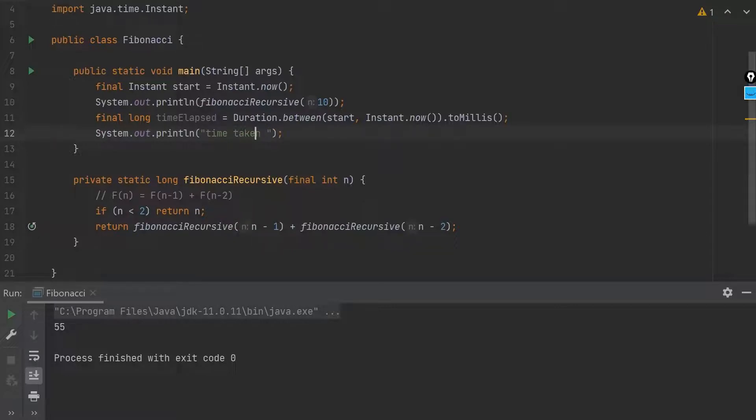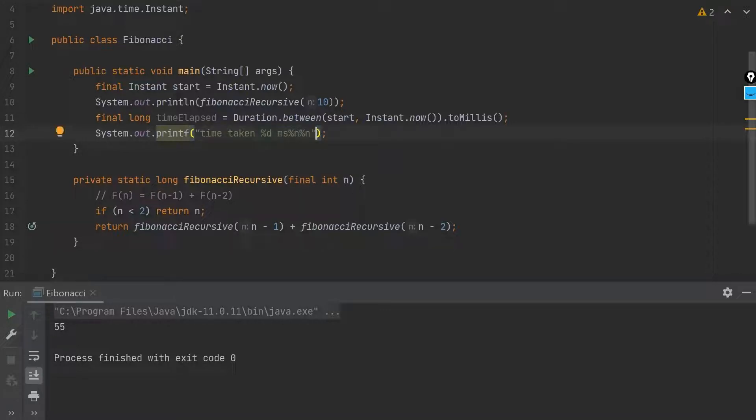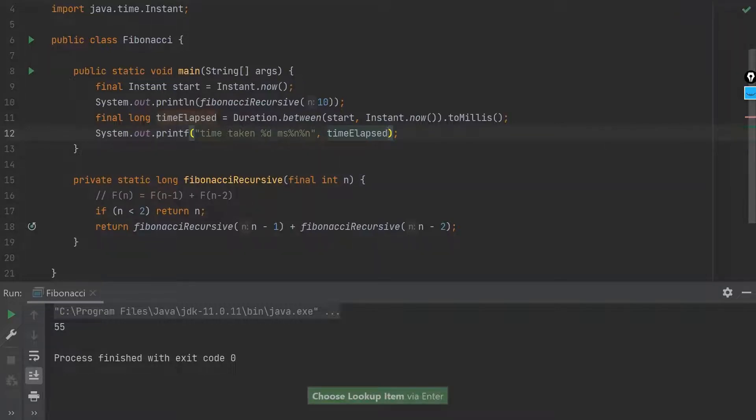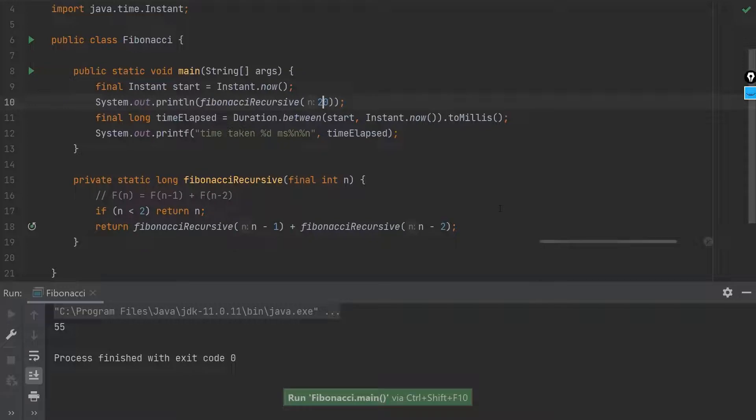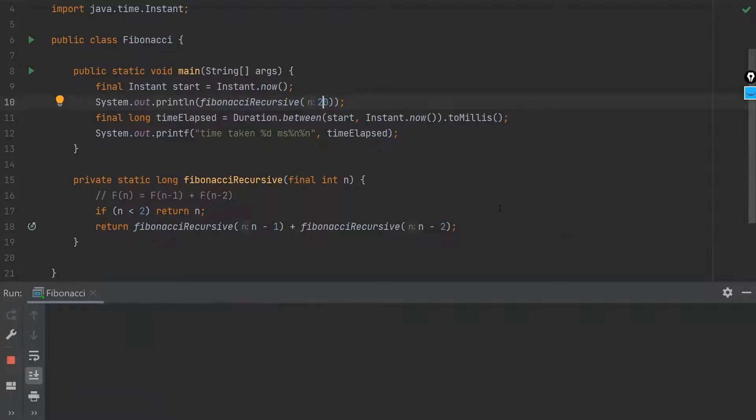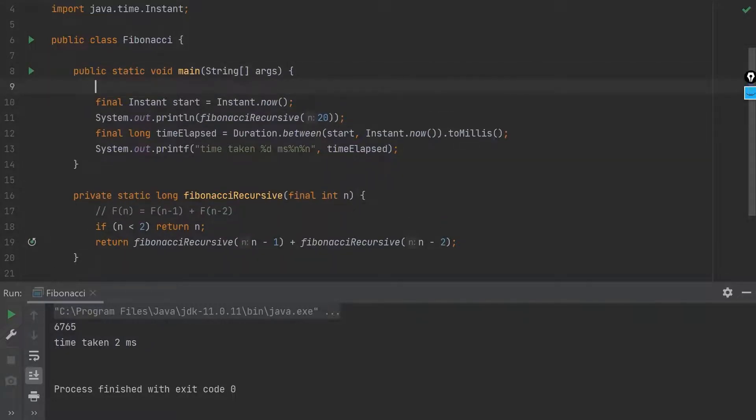Maybe I will use printf here. Time taken percent and milliseconds. Here would be time elapsed. And let's increase it to say 20 and run this. Oh, so it takes around 6.7 seconds.